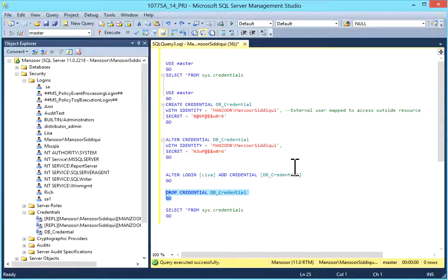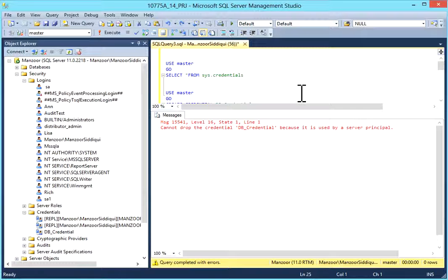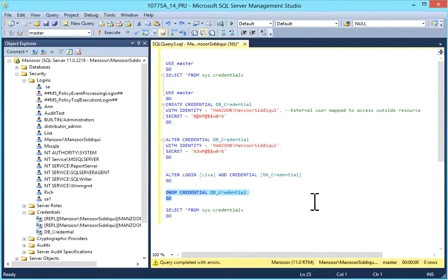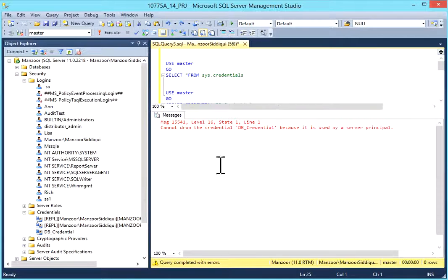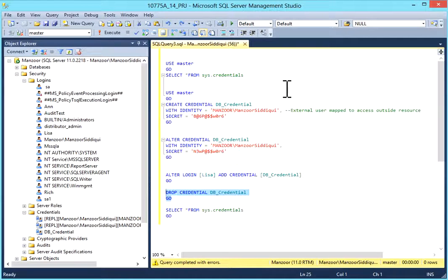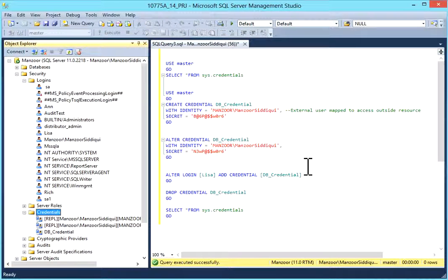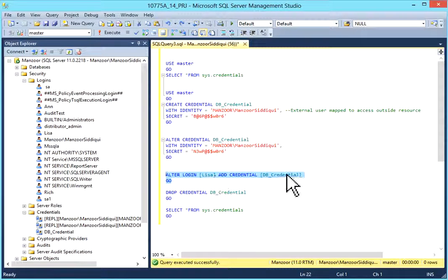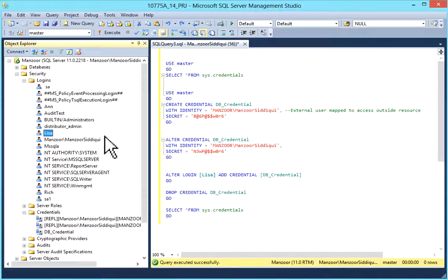I'll drop it now so we can check with SSMS. We get an error: 'Cannot drop the credential because it is used by a server principal.' We are getting this error because we have mapped db_credentials to this login account, so we first need to remove db_credentials from this login account.